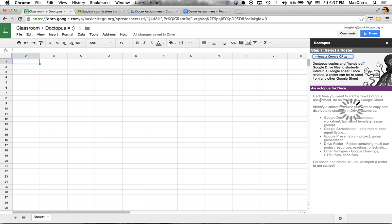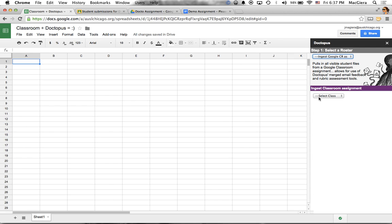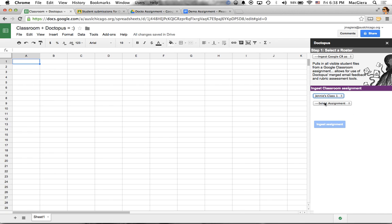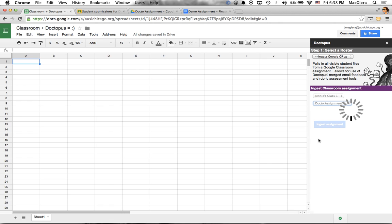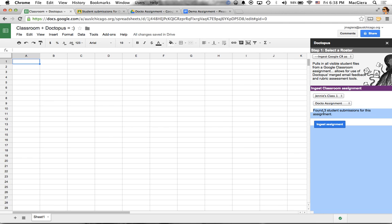It searches my drive for the classroom folder. I can select the classes from Google Classroom. So here's my class. And then in the class, it'll let me find the assignment. So there's that Docto assignment. And because my kiddos have started by clicking on the assignment, started working on it, I can ingest it.